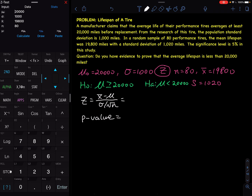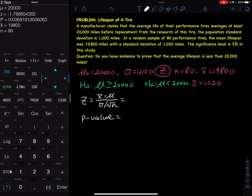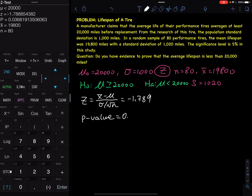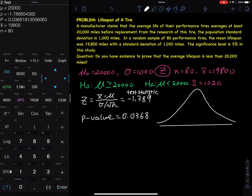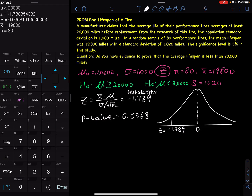You can use Calculate or Draw. With Calculate, you get the z-value of negative 1.789 — keep three decimal places. The p-value is 0.0368 — keep four decimal places. The z is called the test statistic. If you press Draw, the calculator gives you a bell curve — a standard normal with zero in the middle. The z is negative 1.789, and the p-value of 0.0368 is the small shaded area on the left. One thing the calculator doesn't show is the rejection region.